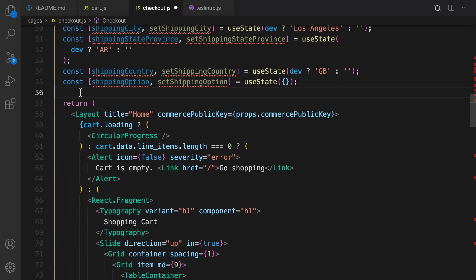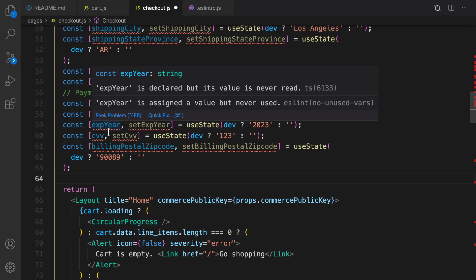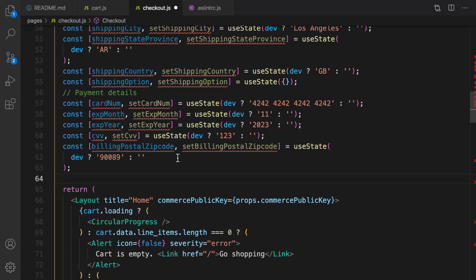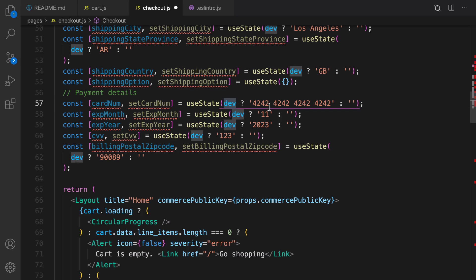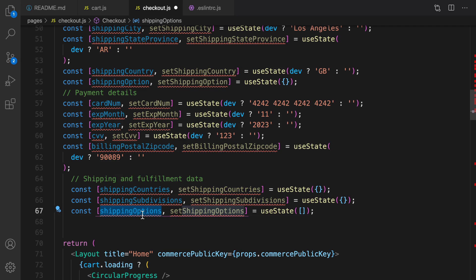For payment details, we'll save card number, expiry month, expiry year, CVV, and billing postal code. Like before, if in development mode these will be filled with fake data; in production they'll be empty. The last part is fulfillment data for shipping — countries, subdivisions, and shipping options for the select boxes.